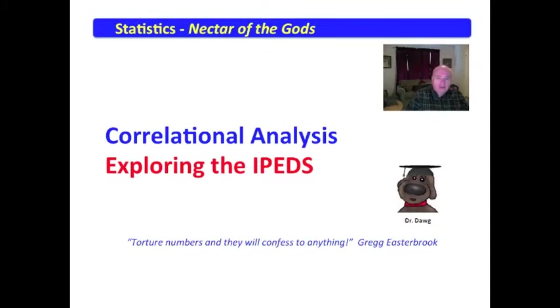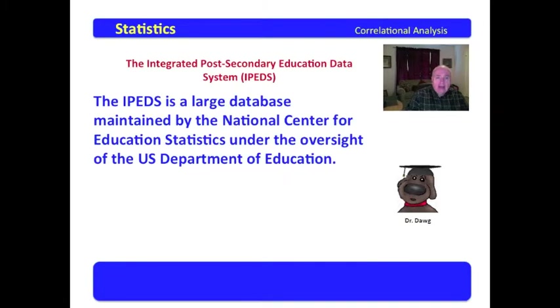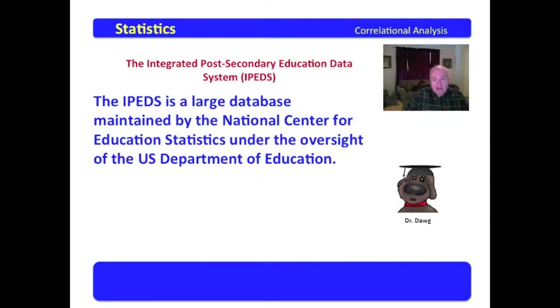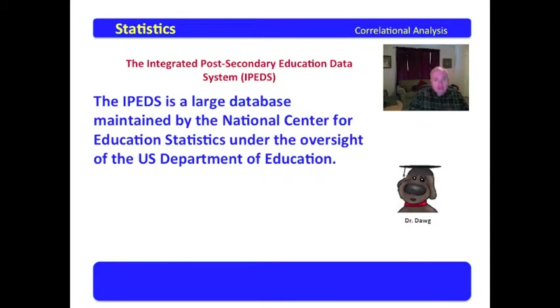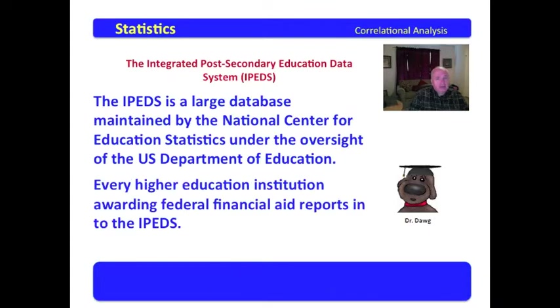In this video, we're going to examine the extraction of data from the IPEDS. The IPEDS stands for the Integrated Post-Secondary Education Data System. This is a large database maintained by the National Center for Education Statistics under the oversight of the US Department of Education.